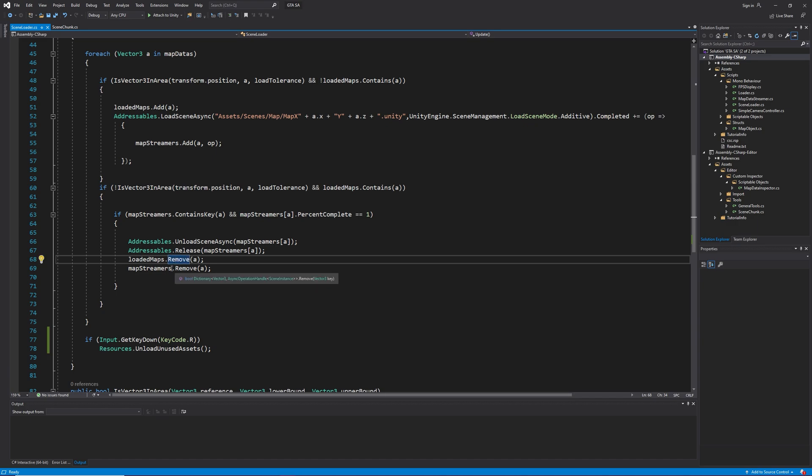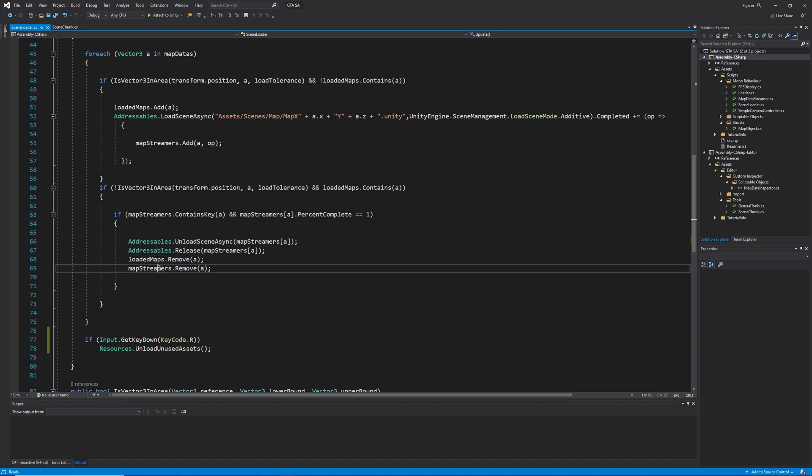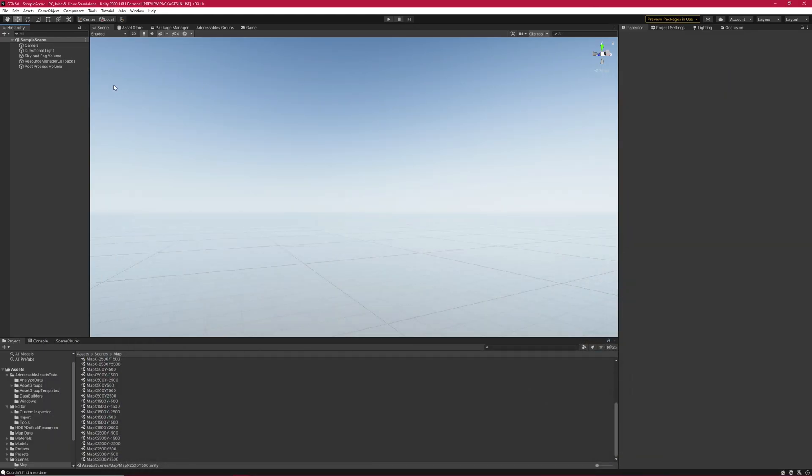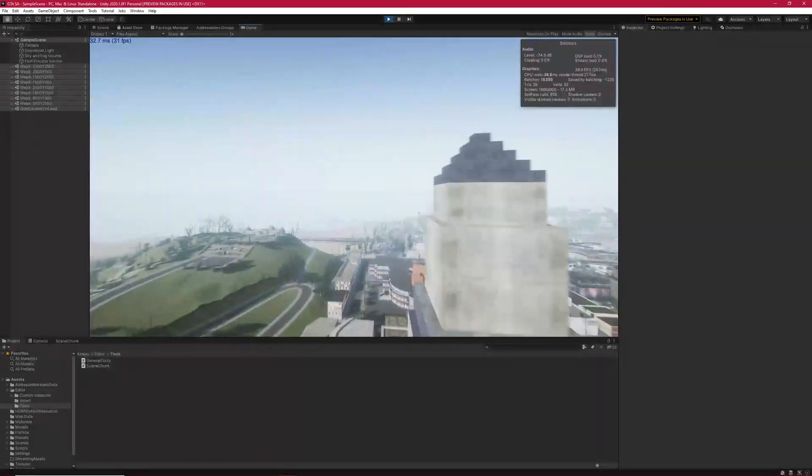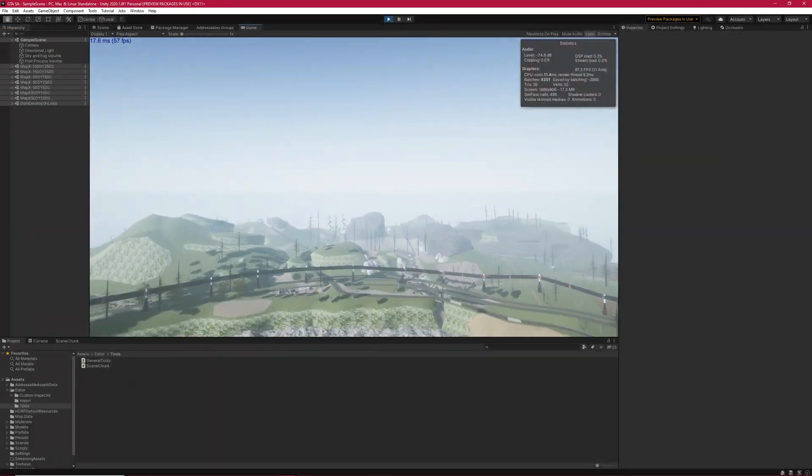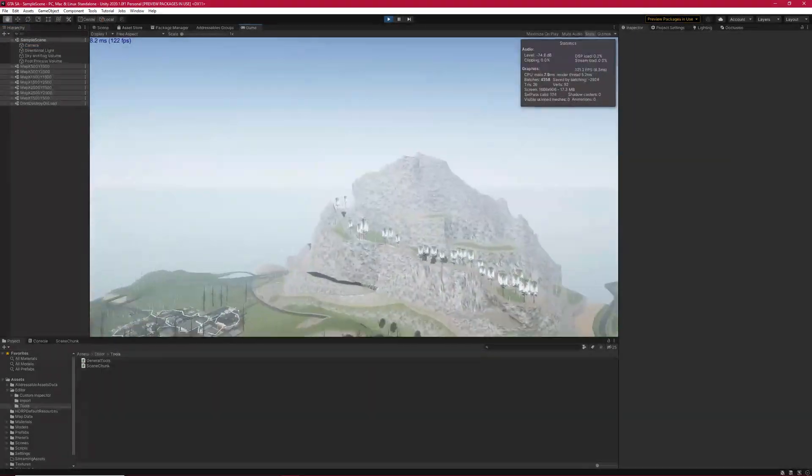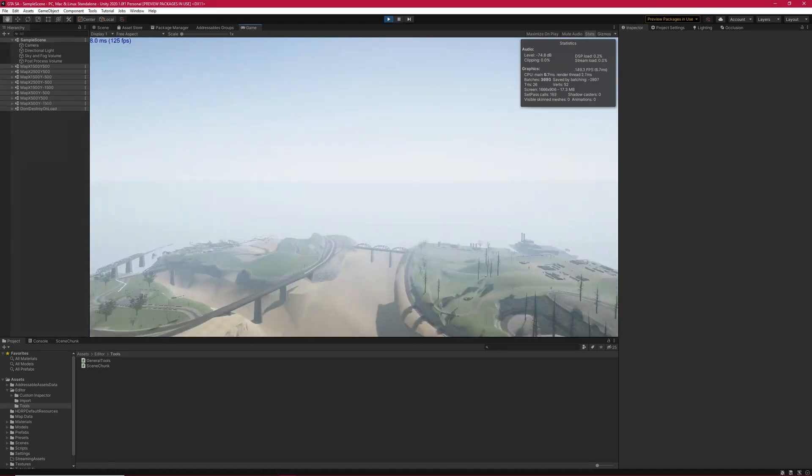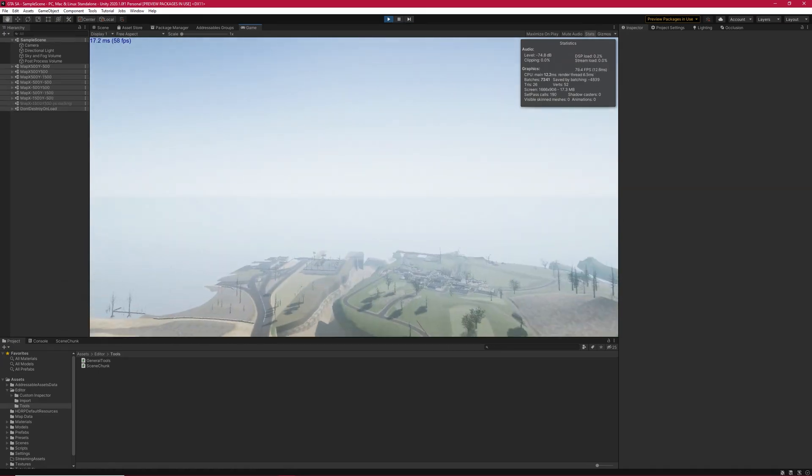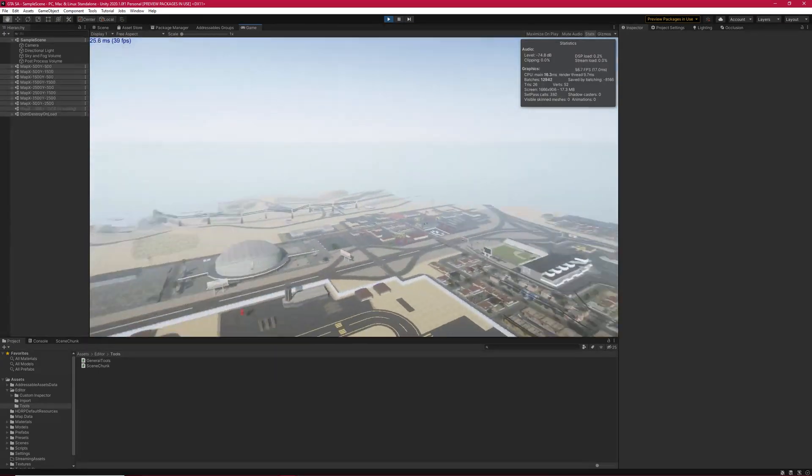Now in Unity, attach the script to camera. Set up the variables and start the game. It's working fine. However, there is an issue behind the scene. To understand it, let's perambulate over the map.